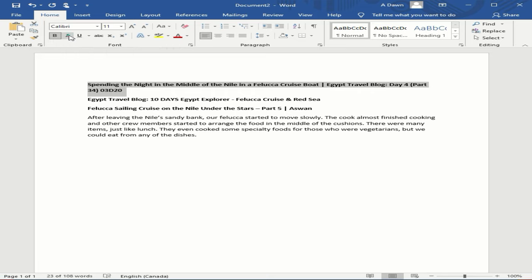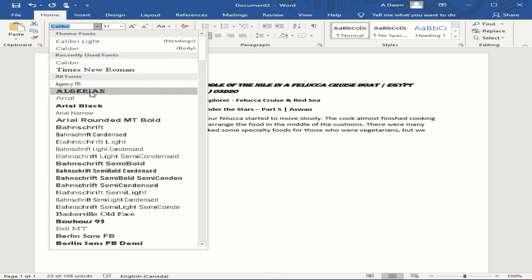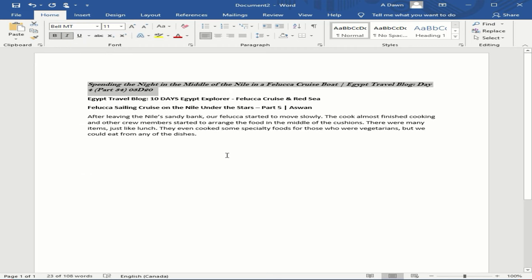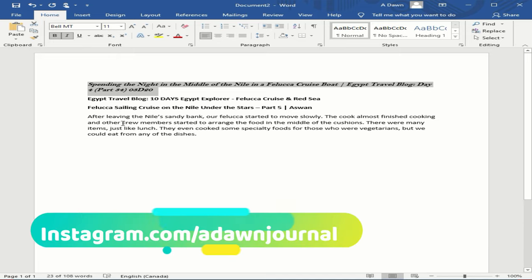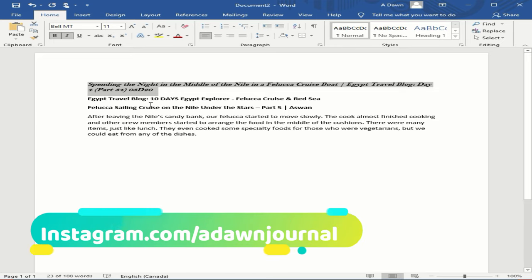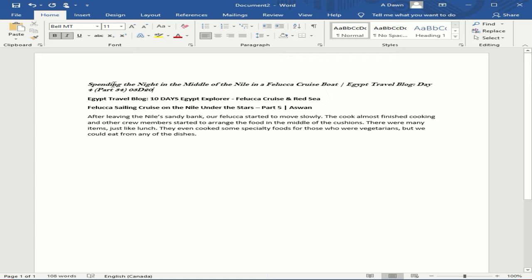For example, I'll make it italic and then change the text style. Now let's say you like what you see in this section and you'd like to move this formatting to another part of your document. The first thing you need to do is put your cursor anywhere within that formatted section, or you can just highlight it.